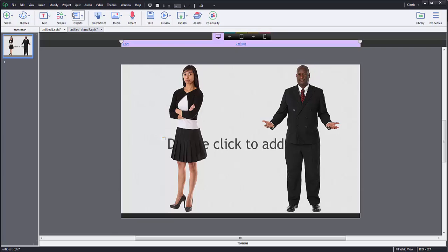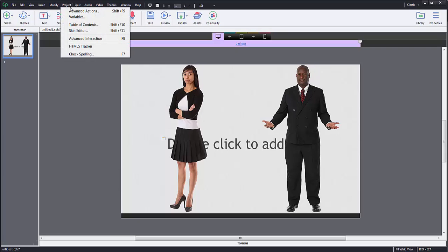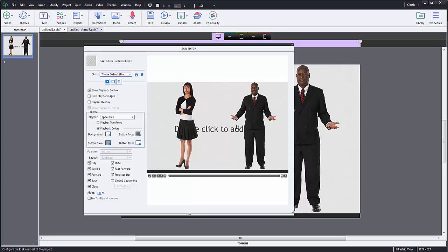Alright, so in Captivate you go to project, skin editor. The skin editor is going to be these playback options. So how do I change it?